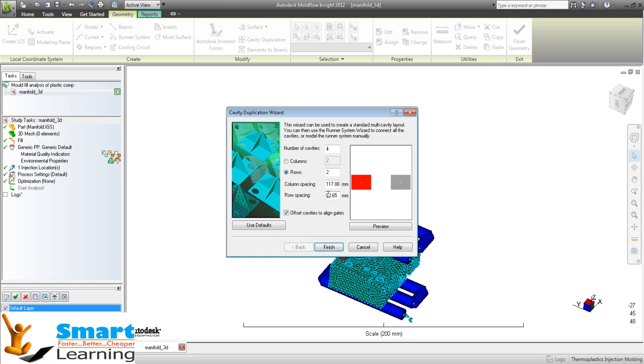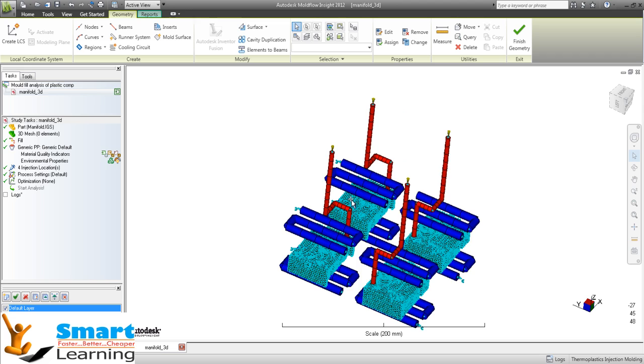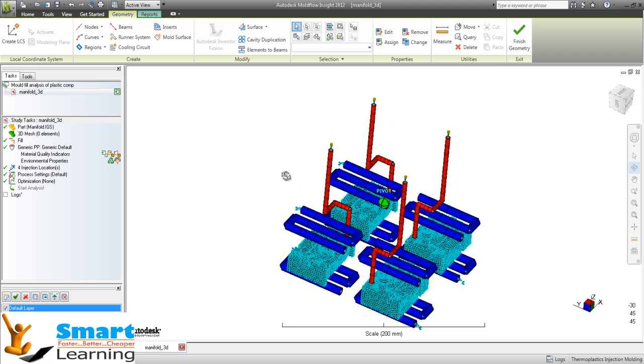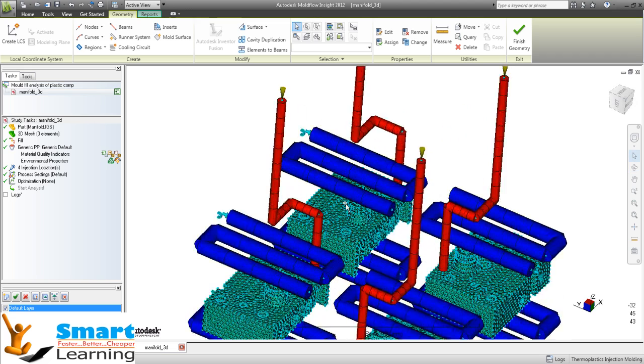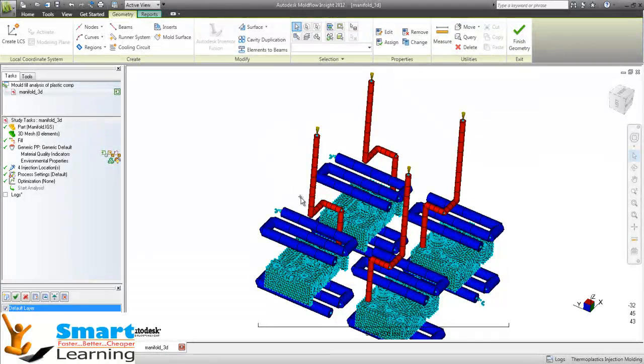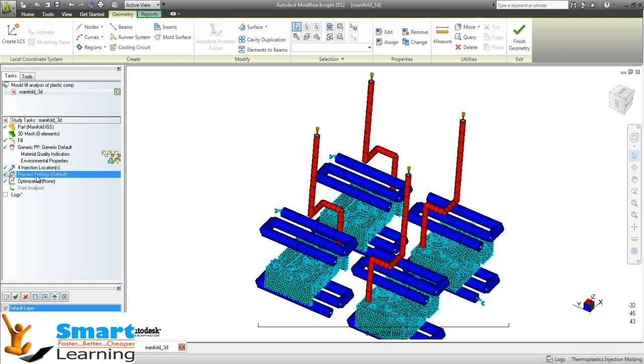You can have your specification here - I am going for 85 and here I am going for 85. I am going to preview - you can see it here - and go to finish. Everything will be mapped to your new system, and you can have your gate and cooling system in the required direction.